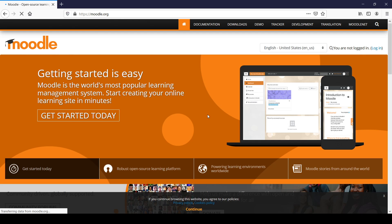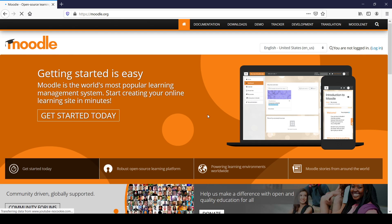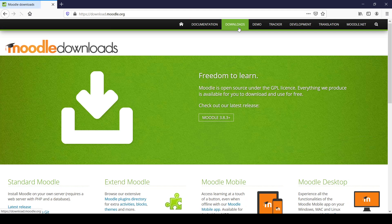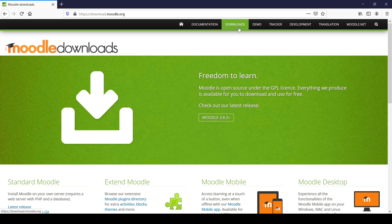On that website, at the top there is a downloads button. You'll have to click on the downloads button to go to the download section. Now Moodle can be installed by different methods. You'll have to click on Moodle 3.8.3 plus, which is the latest current version, to go to that section.